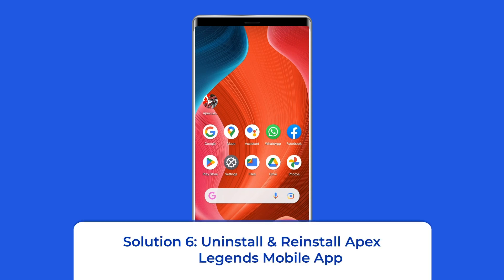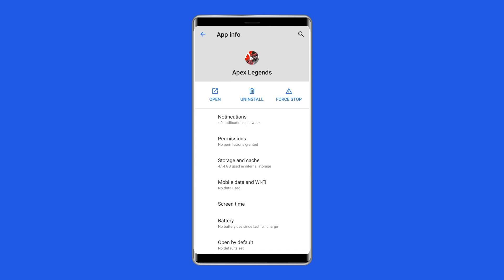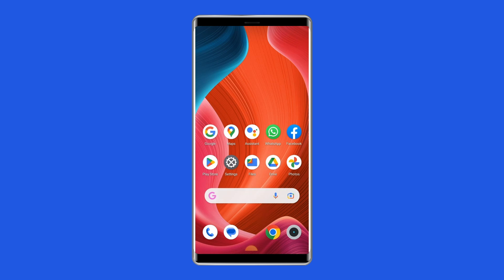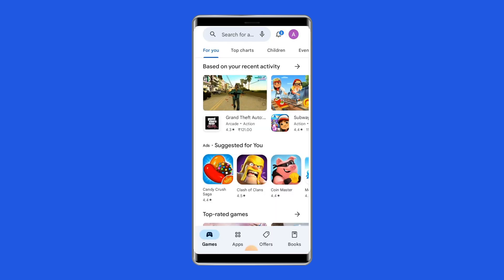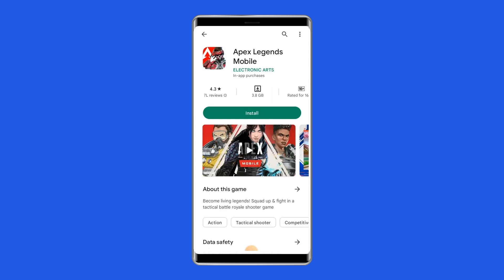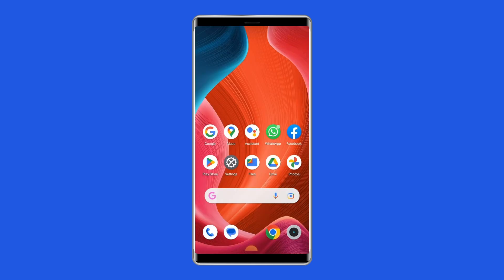Solution 6: Uninstall and Reinstall Apex Legends Mobile App. Sometimes a corrupted installation might trouble you with such errors. Try dealing with this by uninstalling the app and then reinstalling it. To uninstall, find the Apex Legends Mobile App on your device's home screen, long press on it, and tap on the Uninstall option. To reinstall, go to Google Play Store, type Apex Legends Mobile in the search box, click on it, and then tap Install. Click Accept after reviewing the app permissions to proceed.